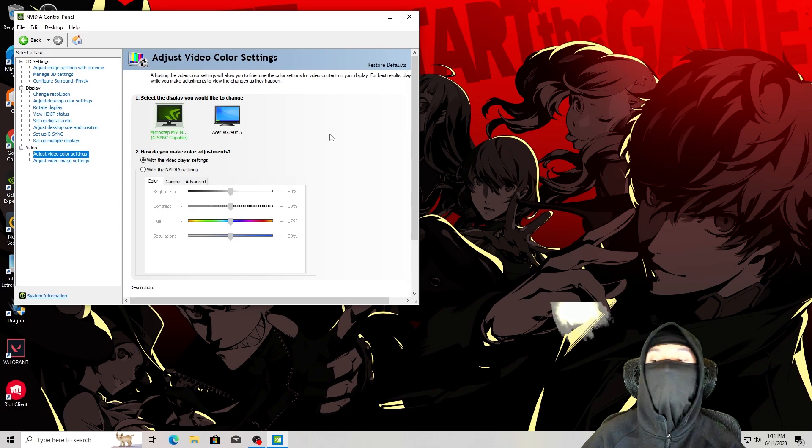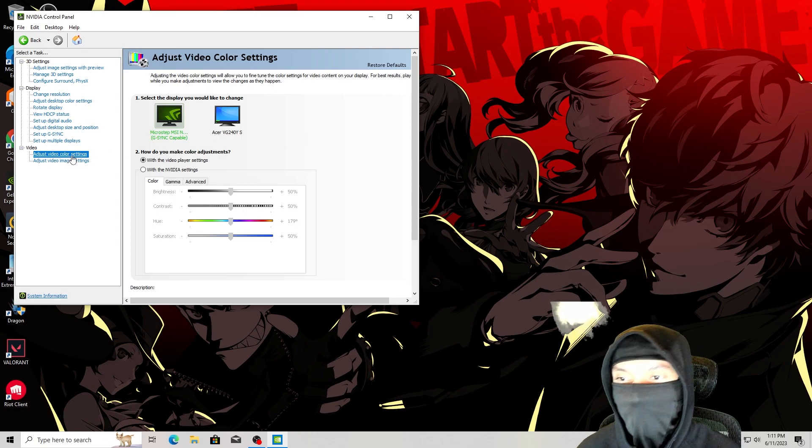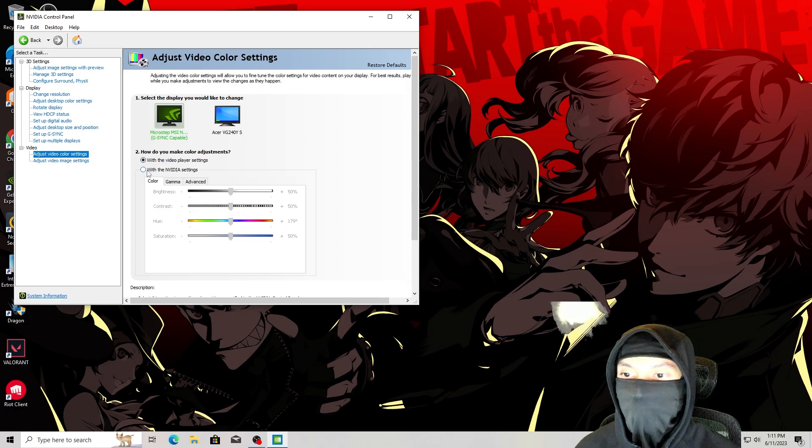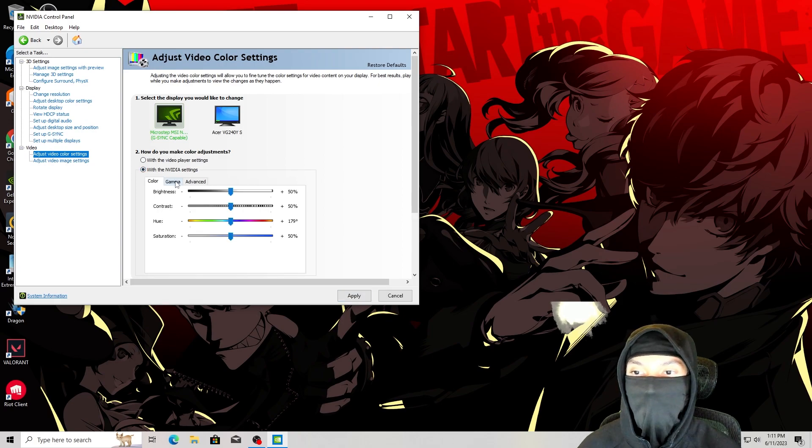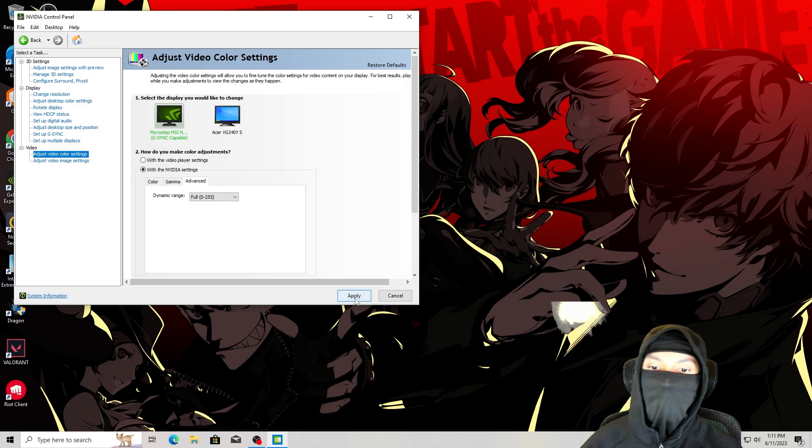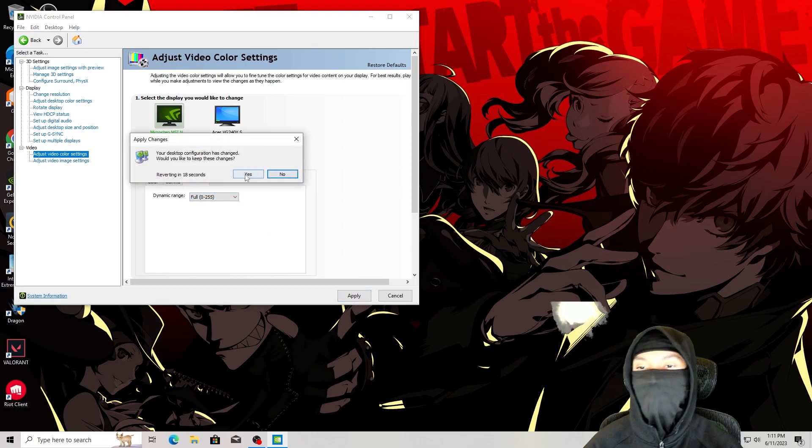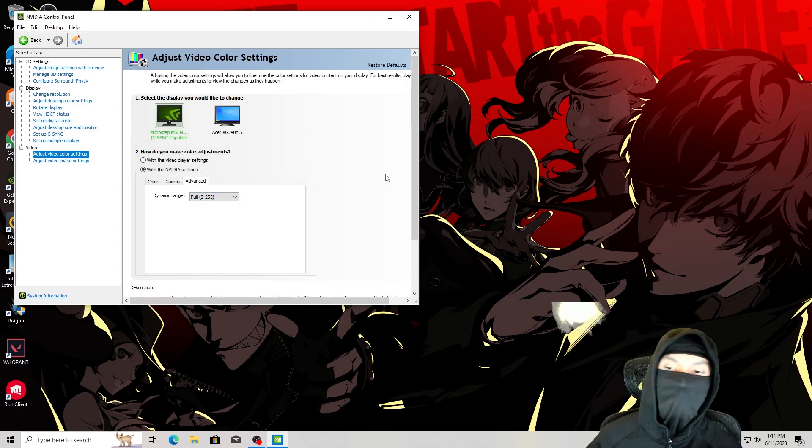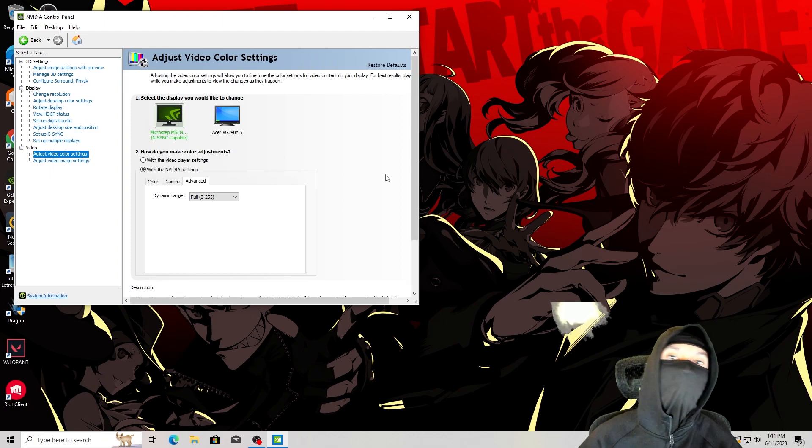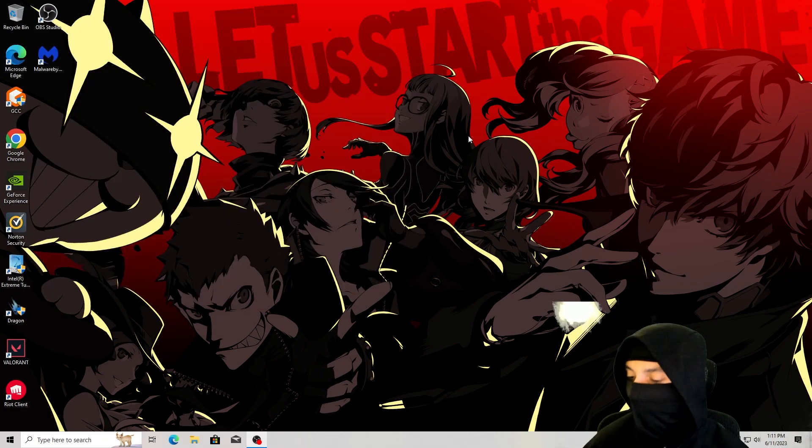And finally, this last part is preference. If you go to adjust video color settings, you can go to click on with the NVIDIA settings and go to where it says advanced and turn this to full. That way you'll see all the colors instead of just a limited amount of them. The colors on your monitor will look better. Isn't this so easy? We're getting so far already.